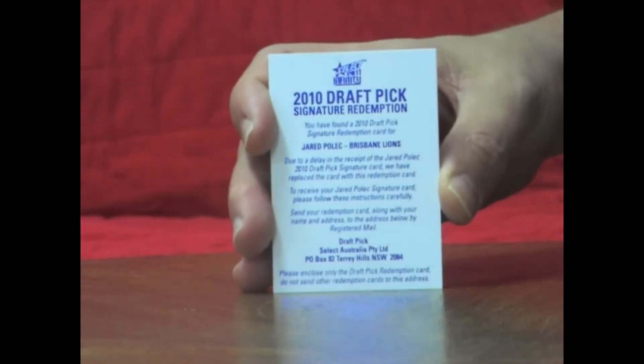Next pack. We've got a funny looking card here on the back, and it's actually the Draft Redemption Signature Redemption for Jared Polak. Now, obviously they didn't get them signed in time, and they've put these in.